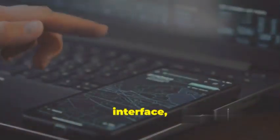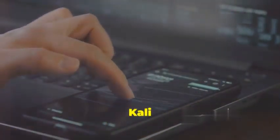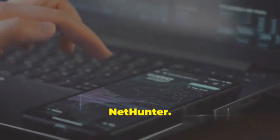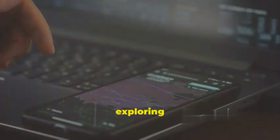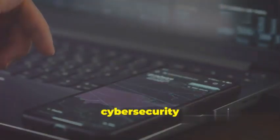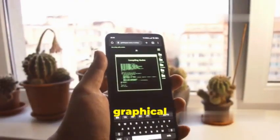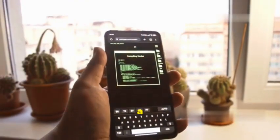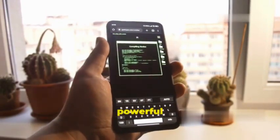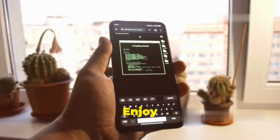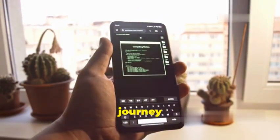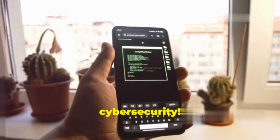With the graphical interface, you can now fully explore the capabilities of KaliNetHunter. Whether you're conducting penetration tests, analyzing network traffic, or exploring cybersecurity tools, the graphical interface provides a user-friendly way to interact with the powerful features of KaliNetHunter. Enjoy your journey into the world of advanced cybersecurity.